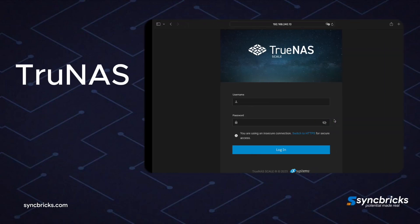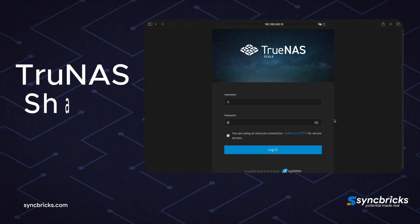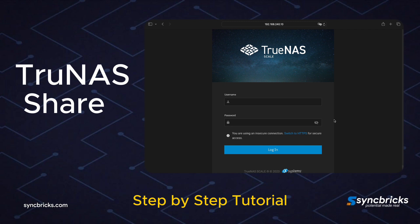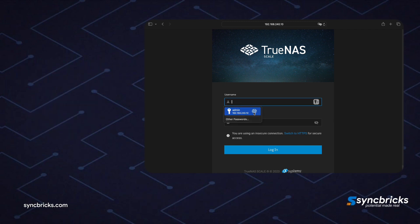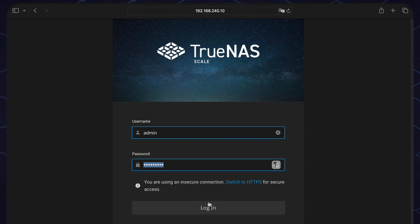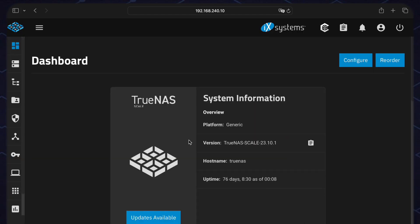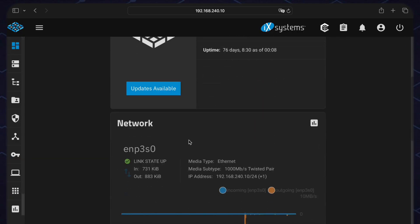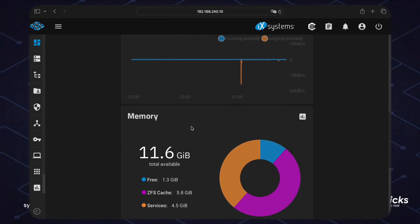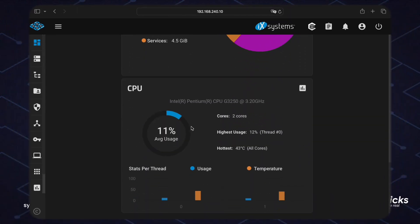In today's video I'll show you how we can create a TrueNAS share using TrueNAS Scale. Here I'm on my TrueNAS Scale, logging in, and on the main dashboard you can see the system information, network information, memory information, and CPU information.